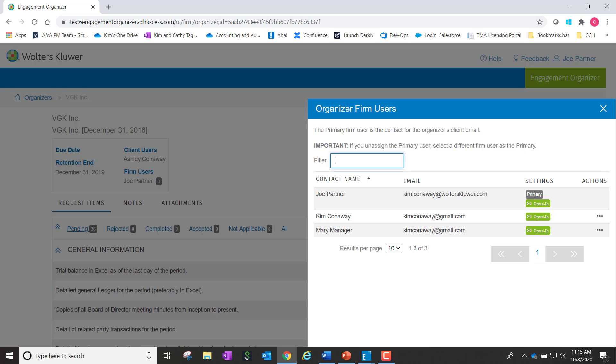Also, as requested by our customers, we now have an opt-out option for the emails from the client. Any non-primary firm user can choose to opt out of receiving emails from the client users of an organizer.